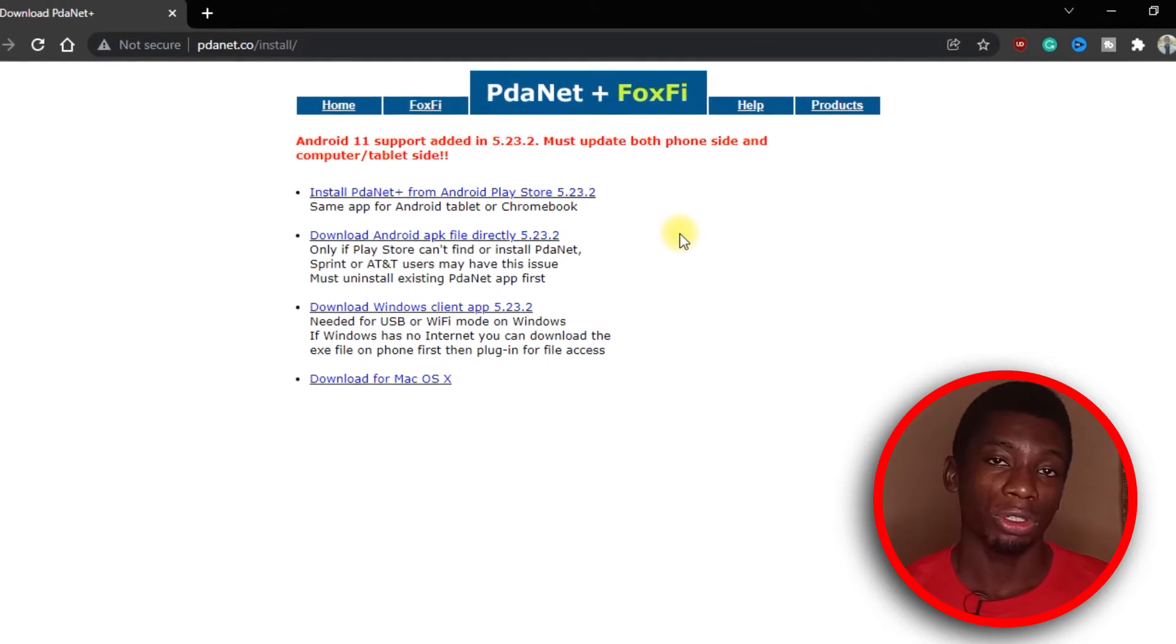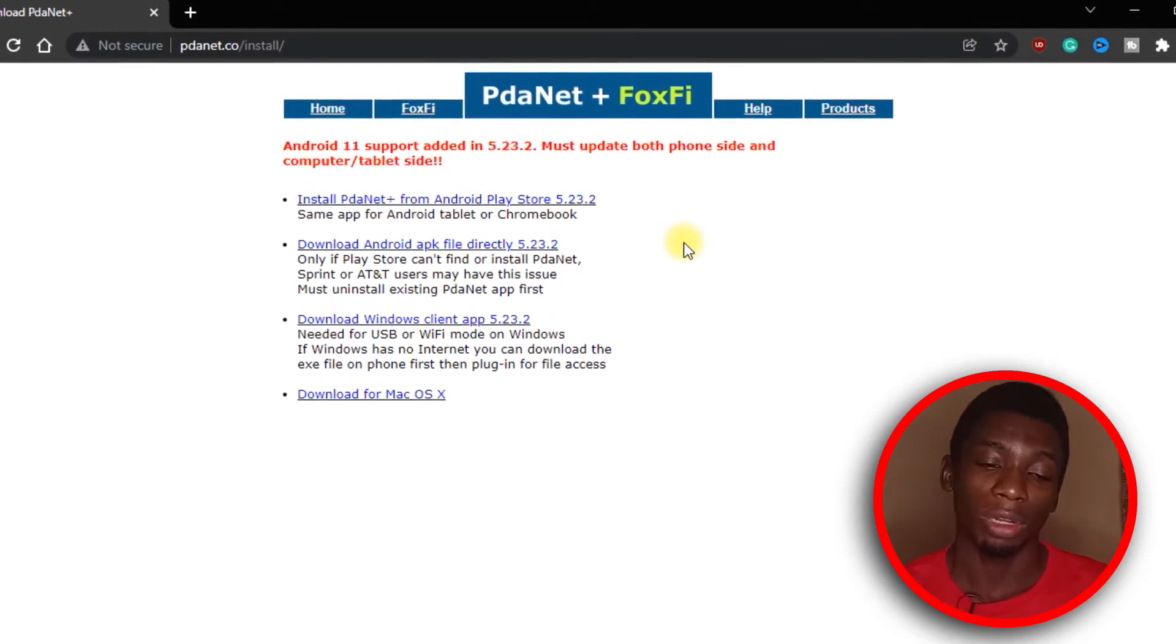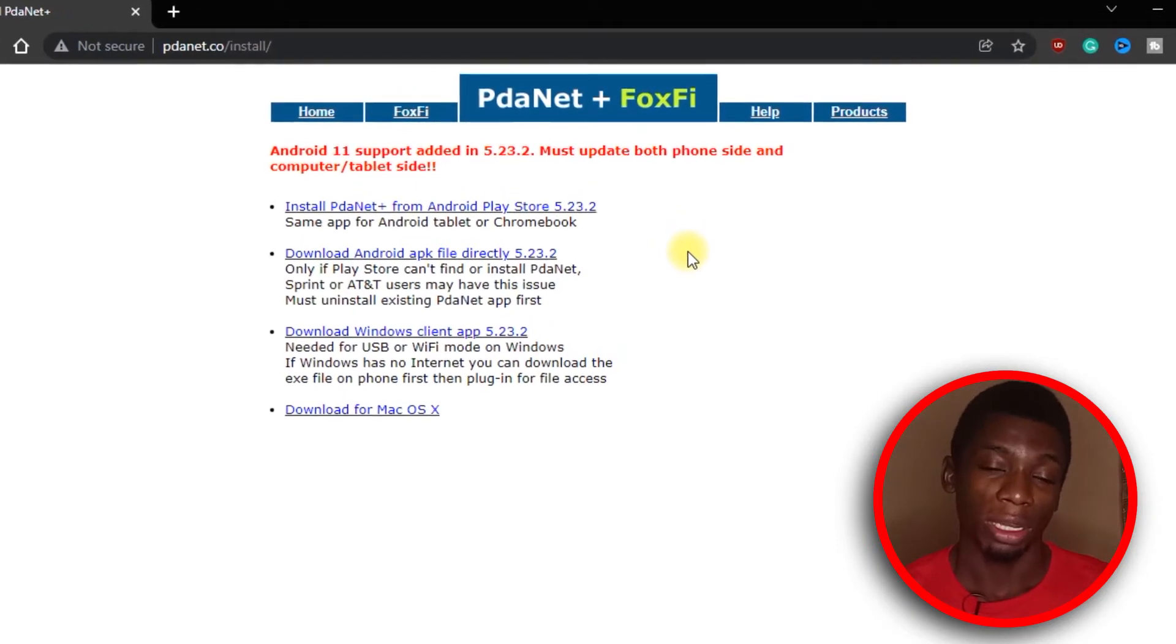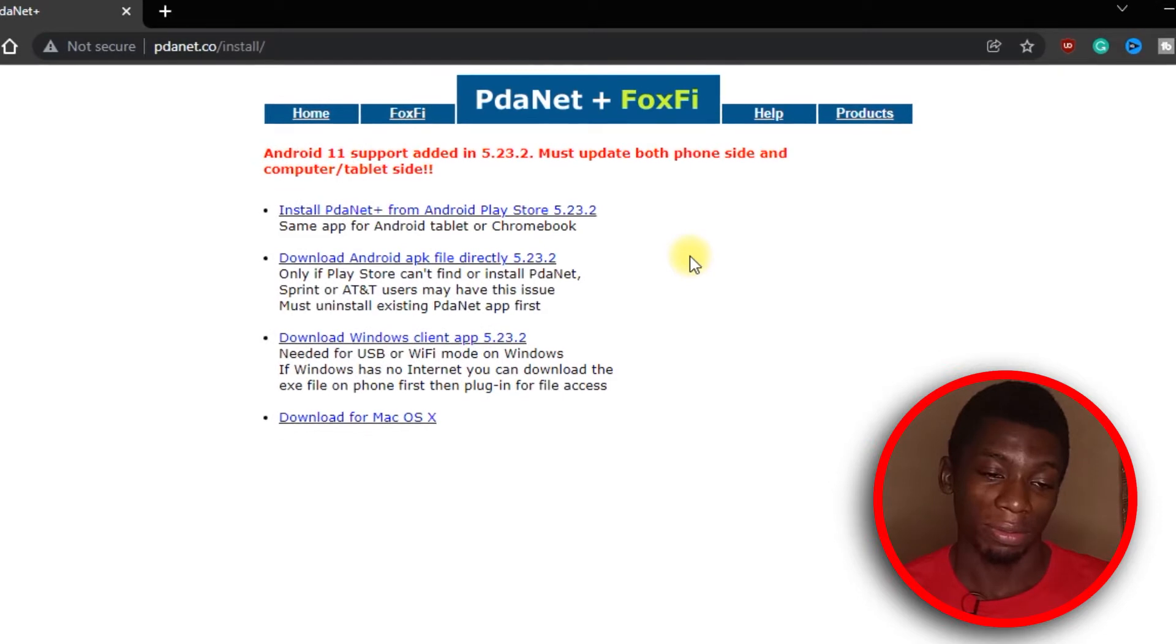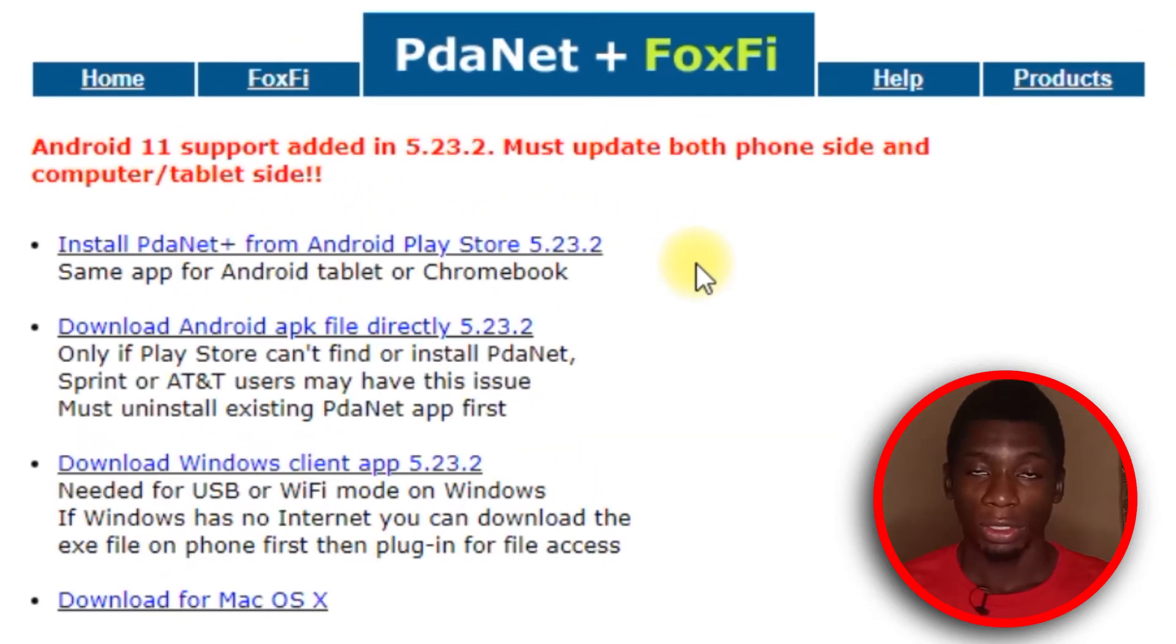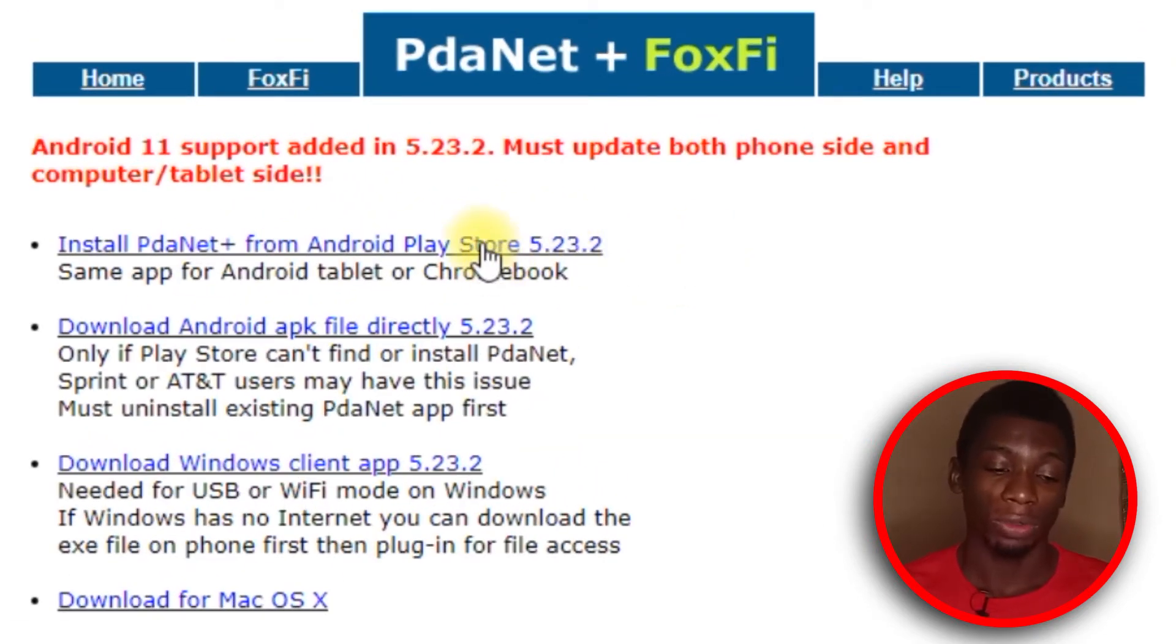The first thing to do is to head over to this website. I suggest doing it on your phone, but if you want to do it on both your laptop and your phone, it's no problem. When you get here, if you're on your phone, you'll tap on this and it should take you to the Play Store.